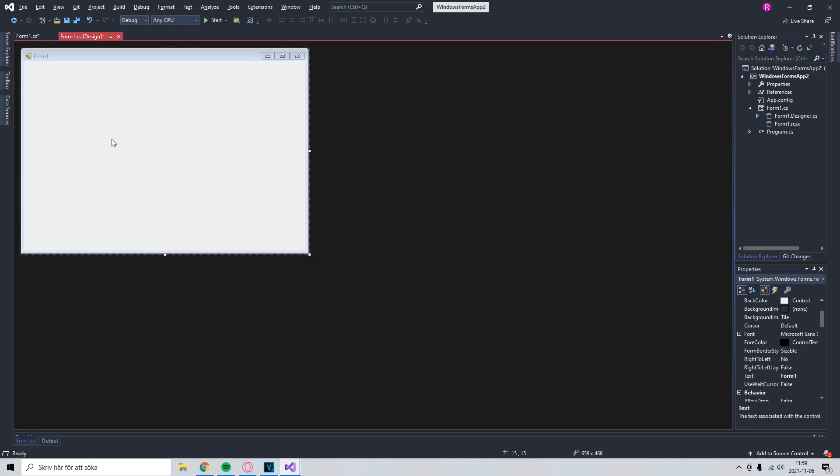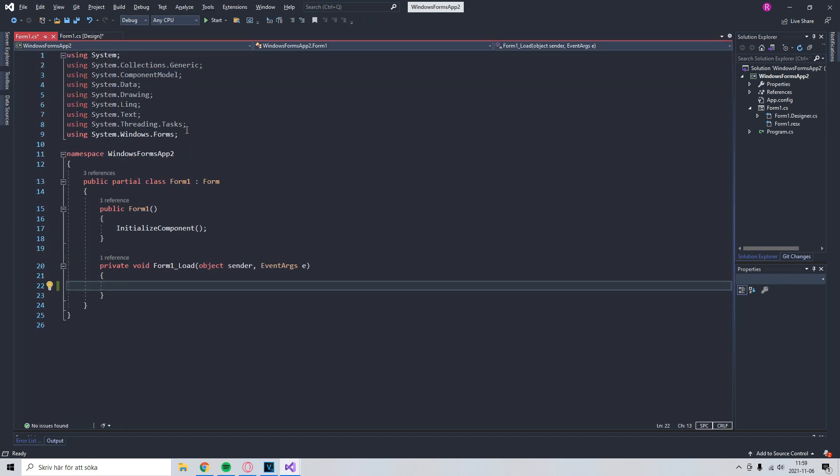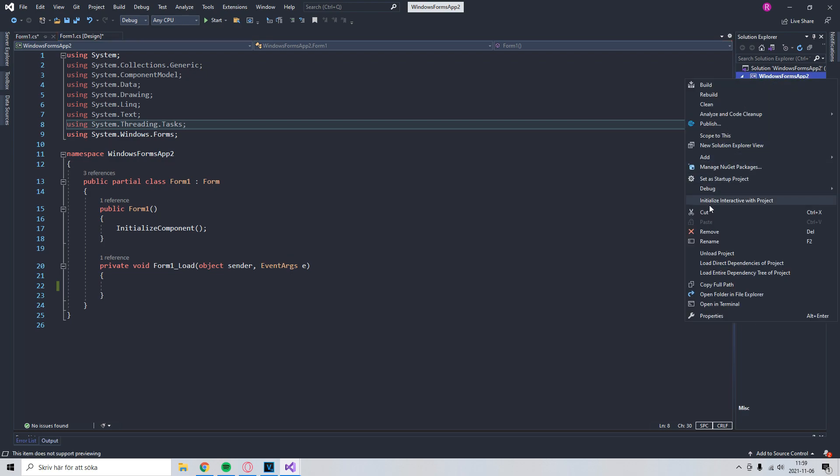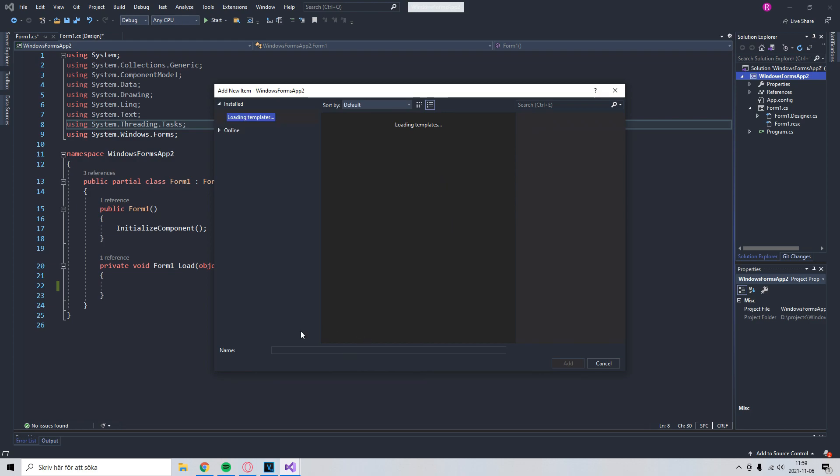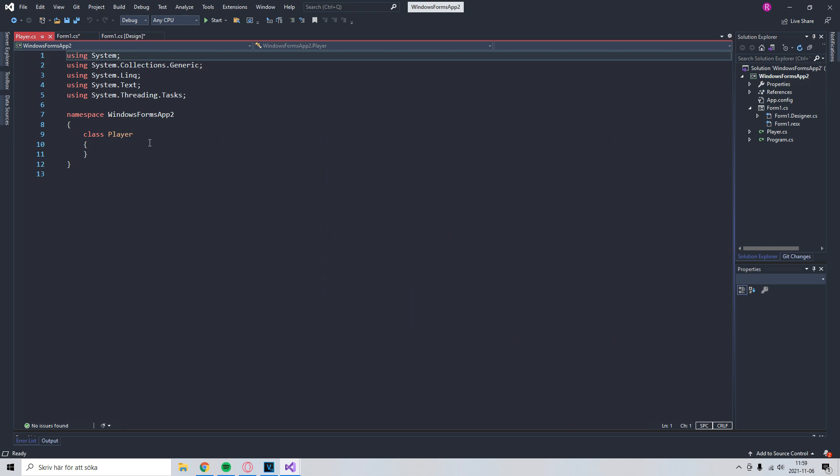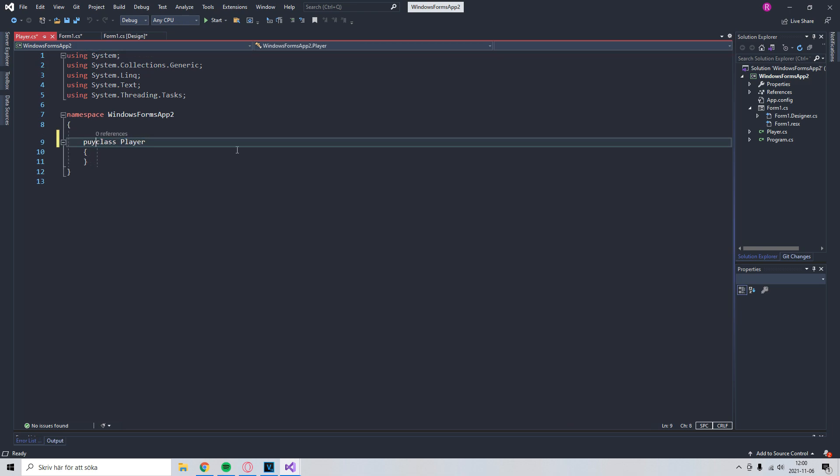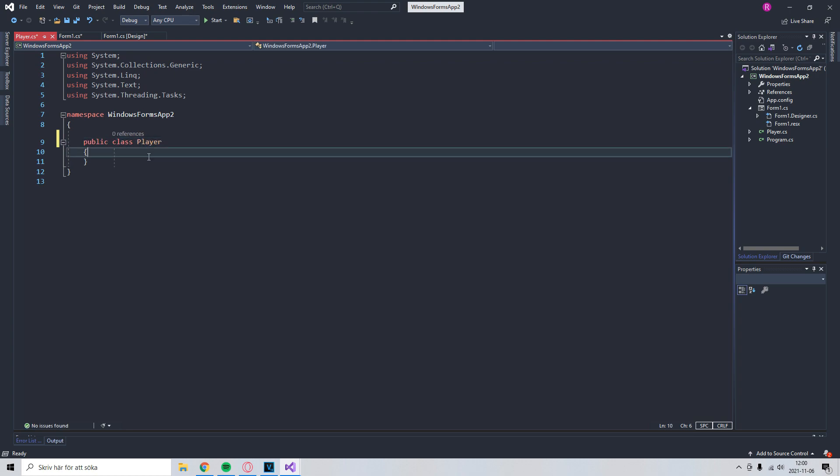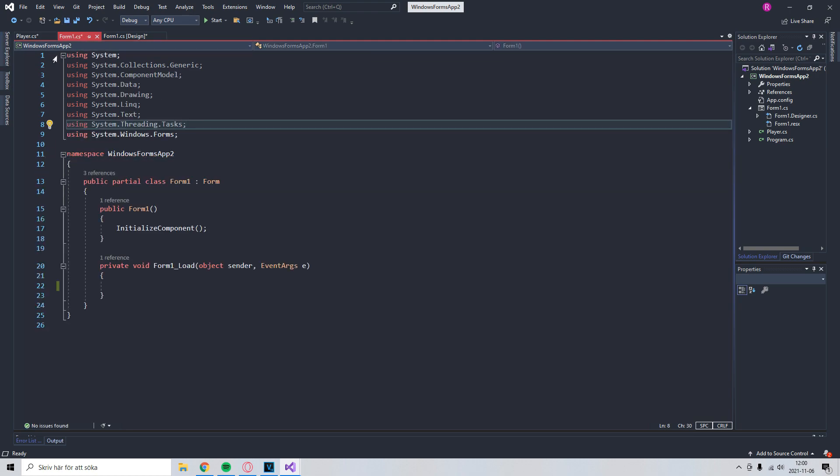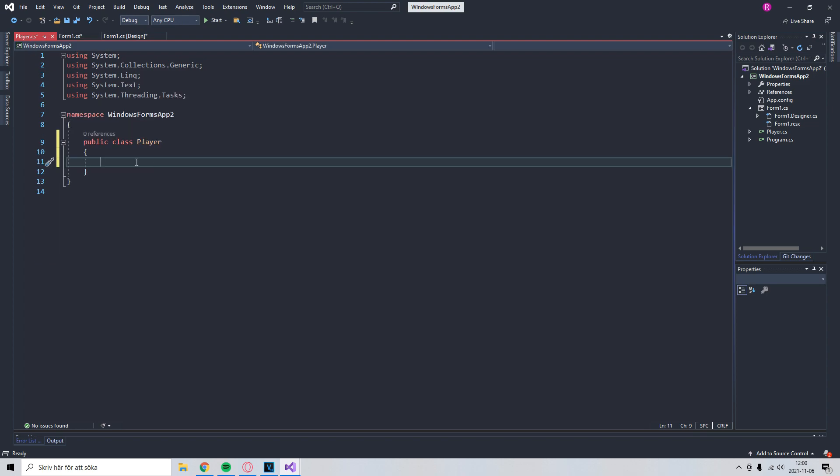And now we will go through step one. We will create a data type for the player. So to make it look more nice, we'll just create another class. So go to add new item, and then we'll call this player, add. We'll make this public, so we can access it through our forms app. And we'll give it some properties.